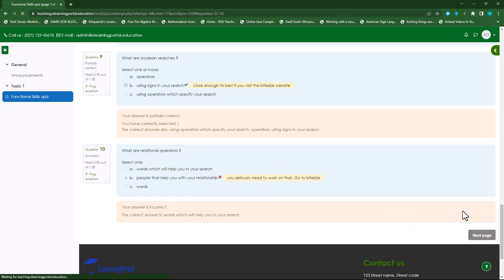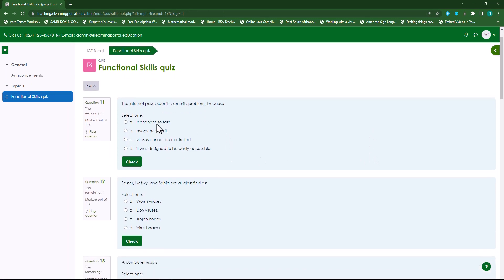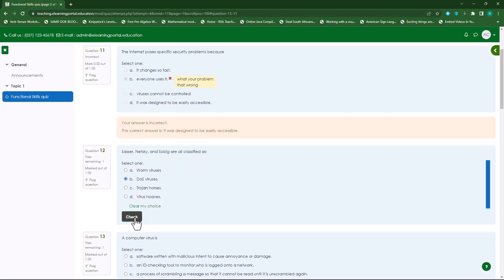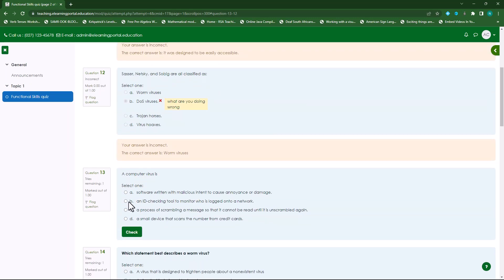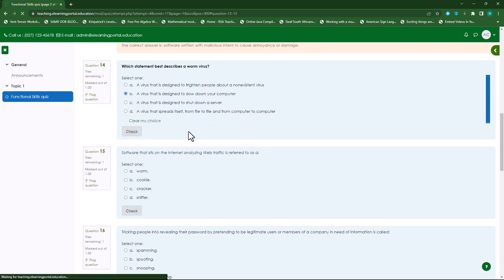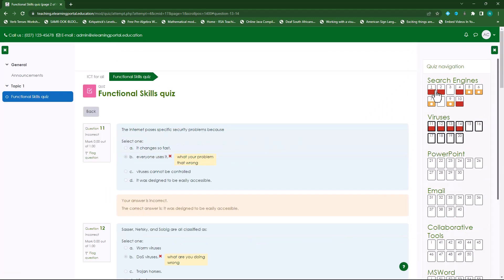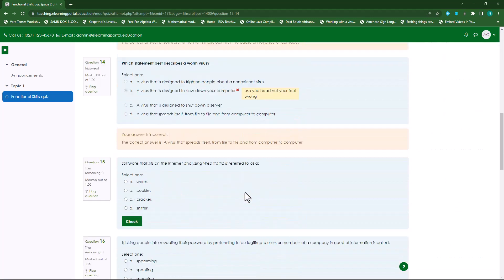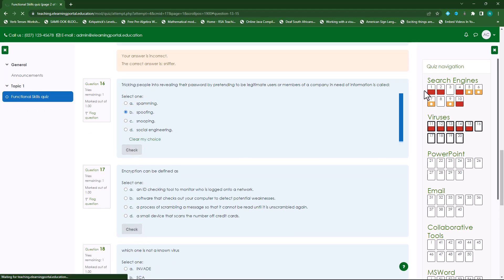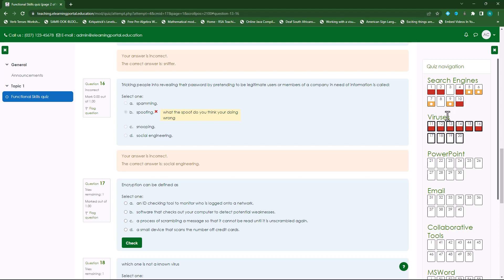Once I click Next Page, you'll see we go immediately to the next section. Let's check these answers. Looking at the drawer, you can see in 'Search Engines' I have four questions incorrect, some are partially correct. In 'Viruses' we also have four questions incorrect. So the student sees the topics or sections and the scoring of these particular questions within that heading or section.